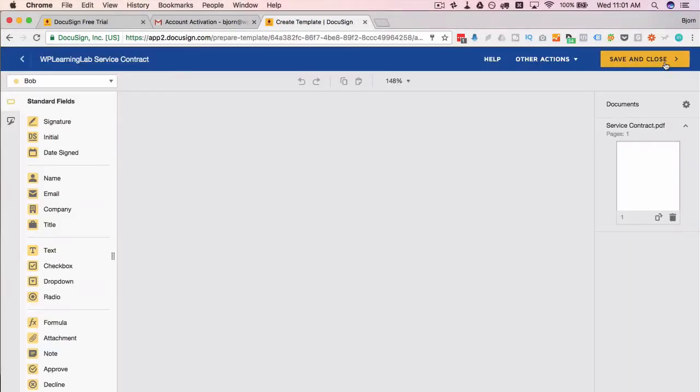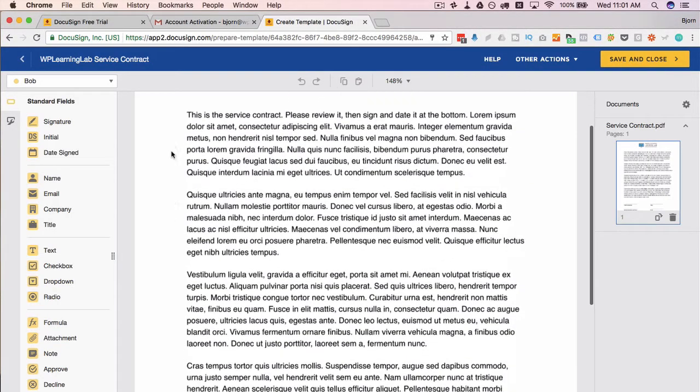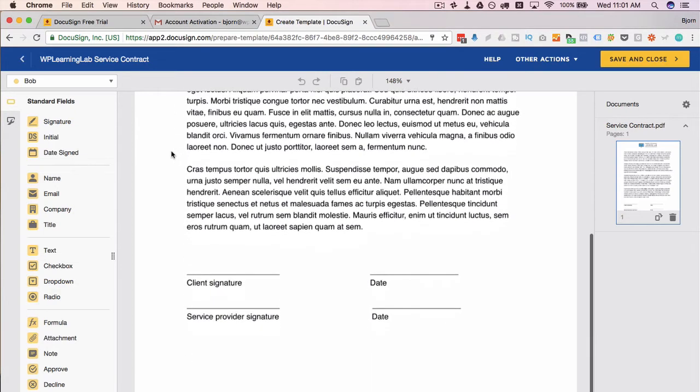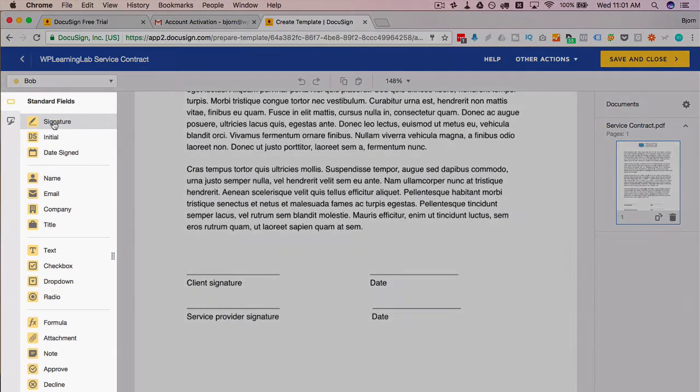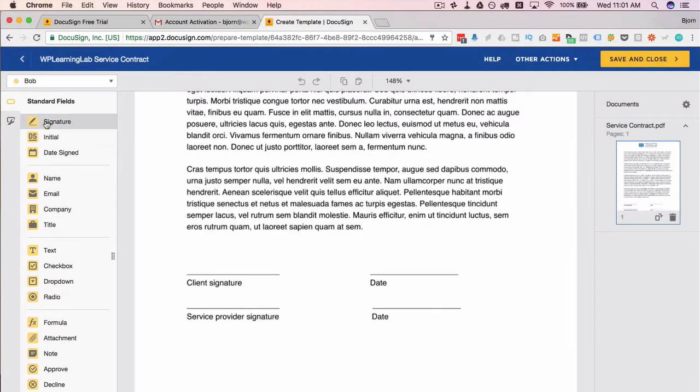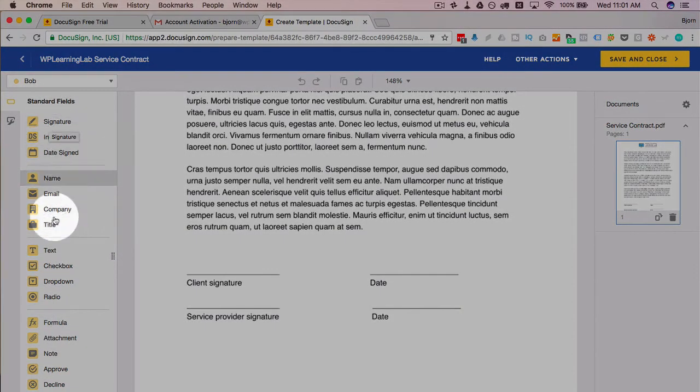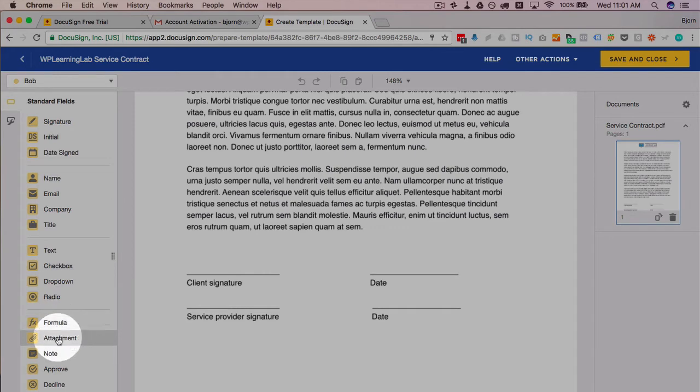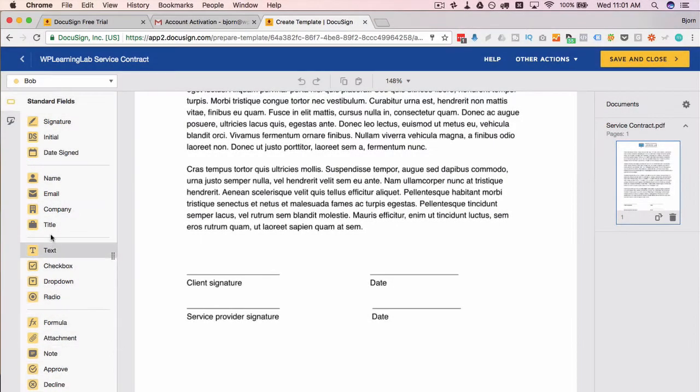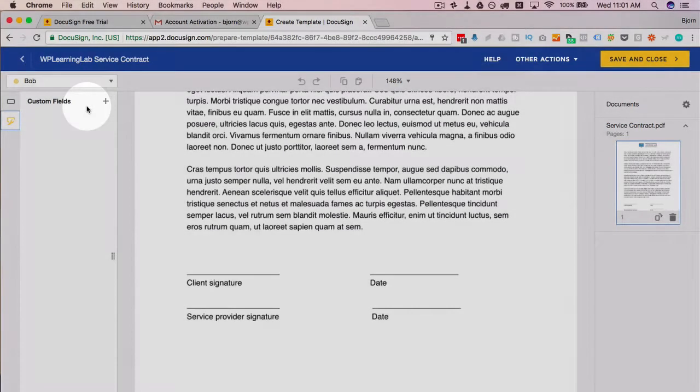On this page it shows our document and it shows the standard fields that we have available on the left hand side. As you can tell it goes far beyond just signatures—you can do calculations with formulas, you can approve, you can decline, you can do all sorts of stuff, you can even create your own custom fields.